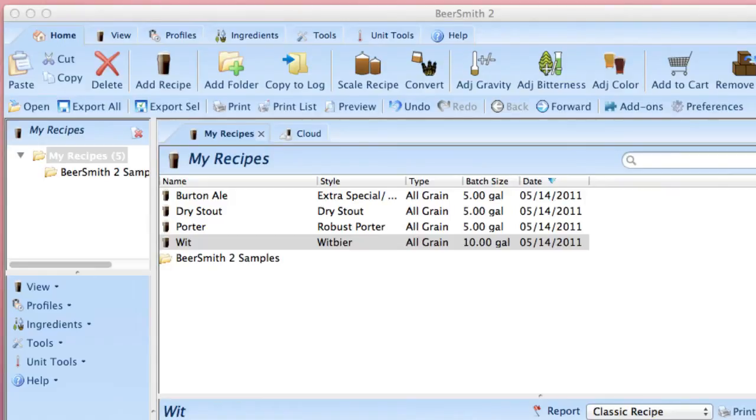Hi, I'm Brad Smith from Beersmith.com. A lot of people have existing equipment profiles, mash profiles, or ingredients they'd like to use in Beersmith Mobile without having to re-enter each profile or ingredient.